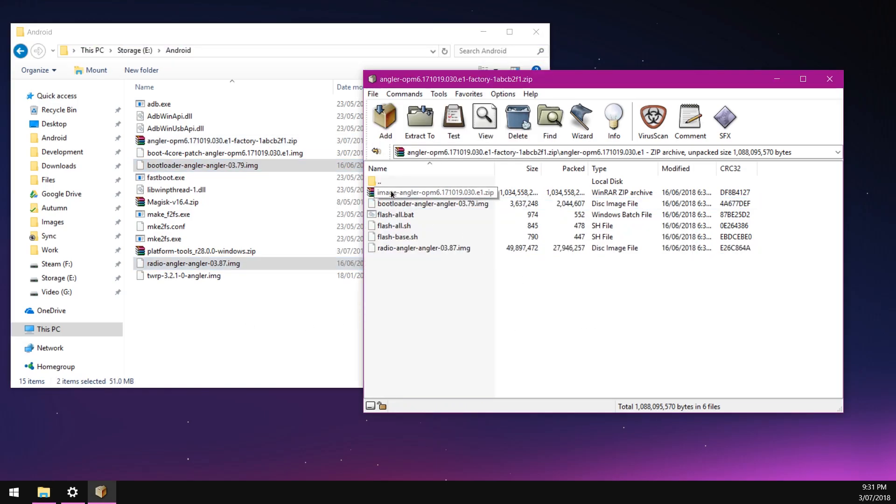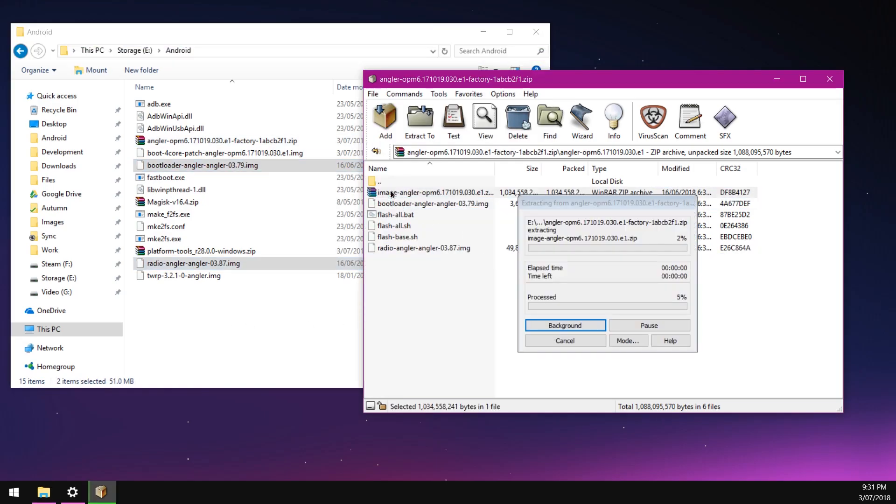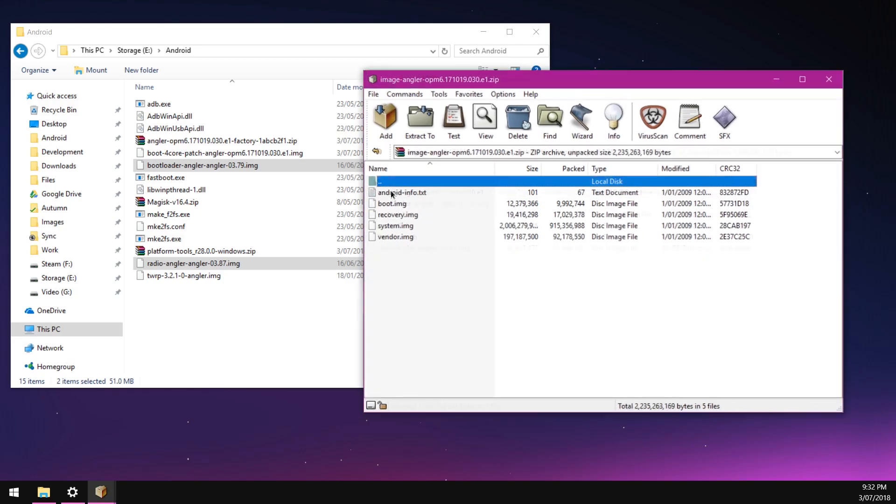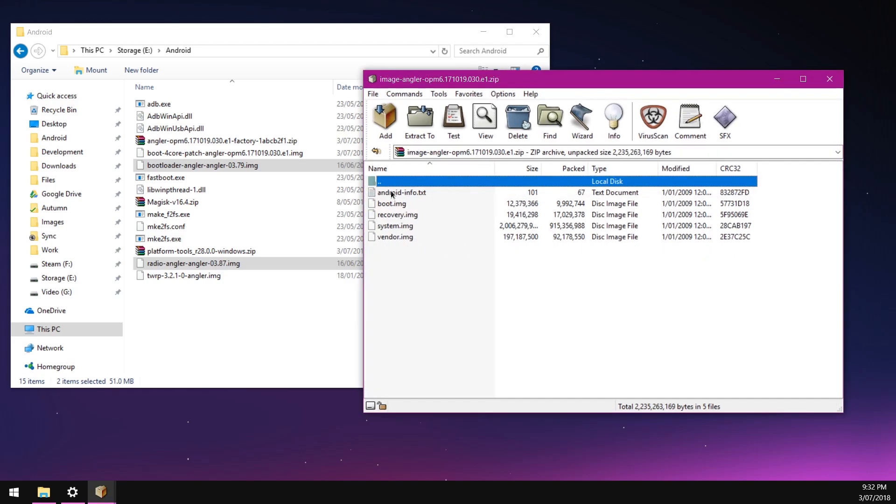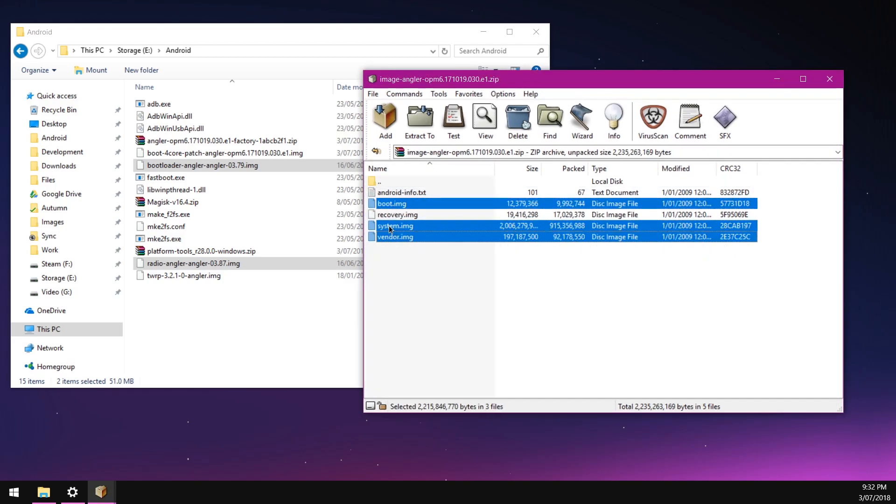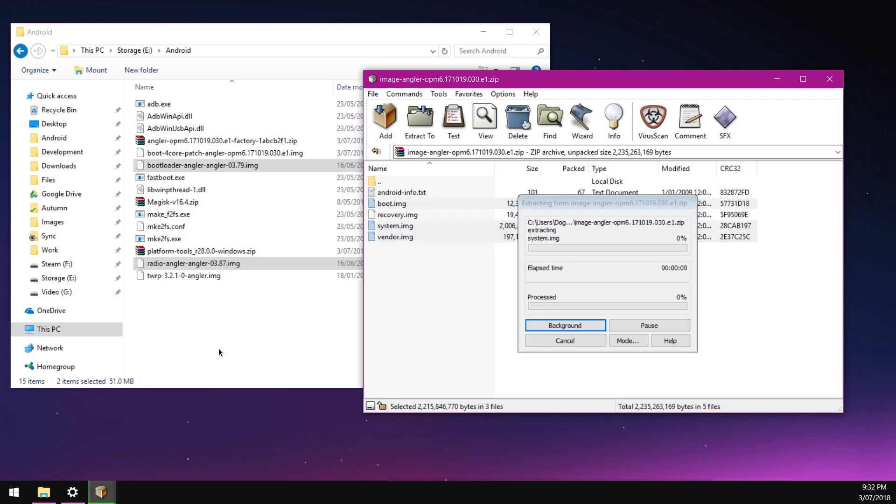Then we're going to open up the image zip file inside the factory image. This contains our boot, system, vendor, and recovery images. We're only going to need the boot image, vendor image, and system image from the image zip file. Let's just extract those. The system image is quite large so this may take a while depending on your computer specifications. We'll just fast forward this until everything is extracted.